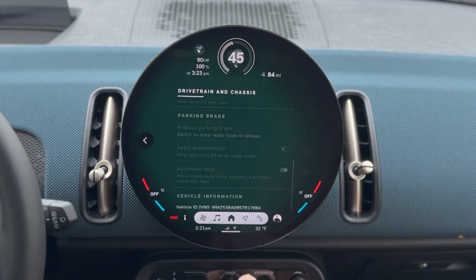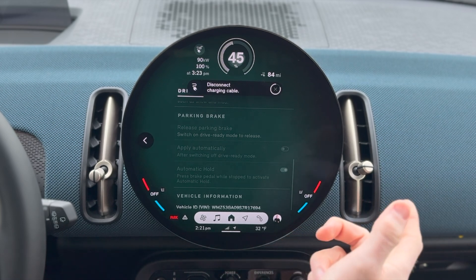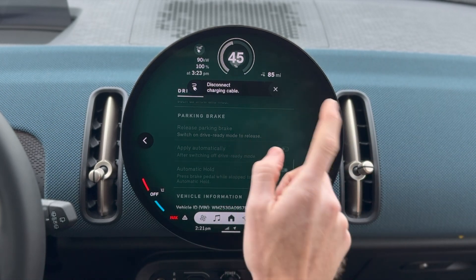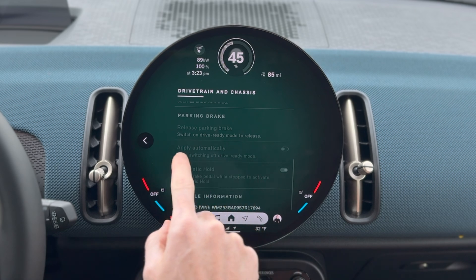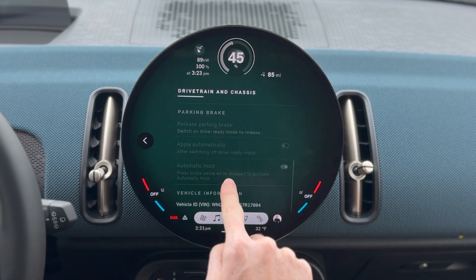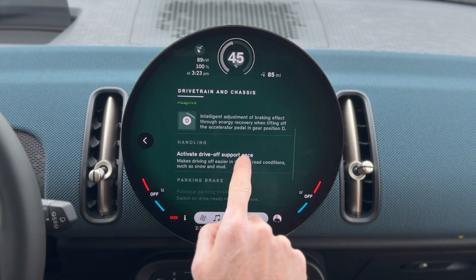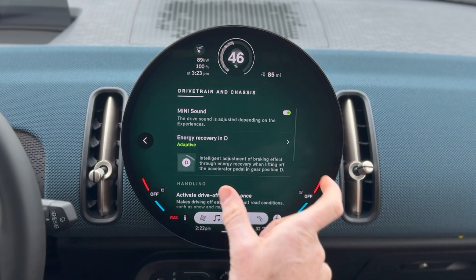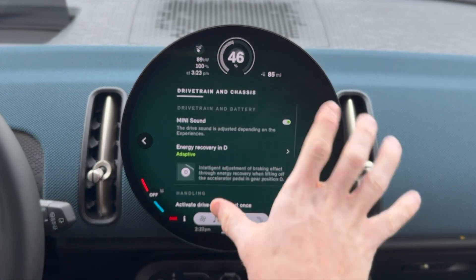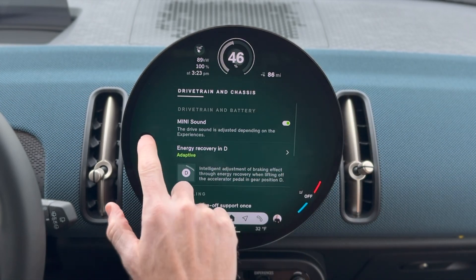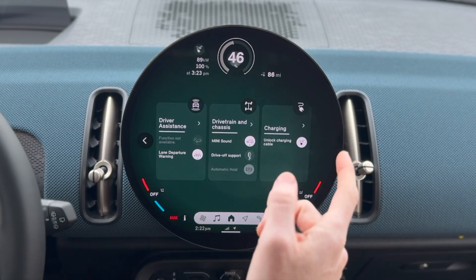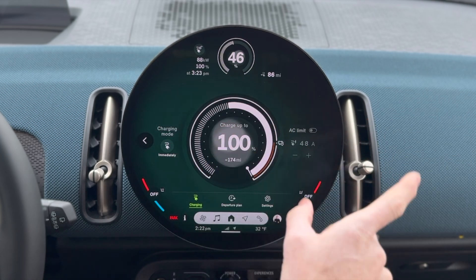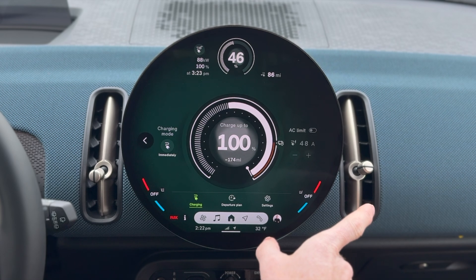Automatic hold — it's grayed out right now because the car's not on. There's also parking brake, hill descent control, and energy recovery. How do I want to change that? These are deep inside this system. And honestly, like some of it makes sense, some of it doesn't. So what if I want to get to charging really quickly, for instance?